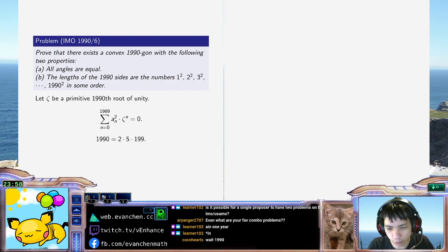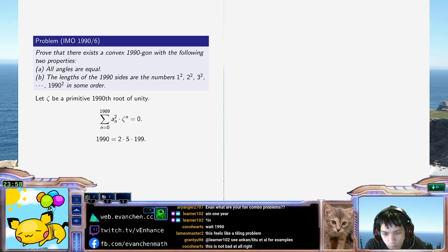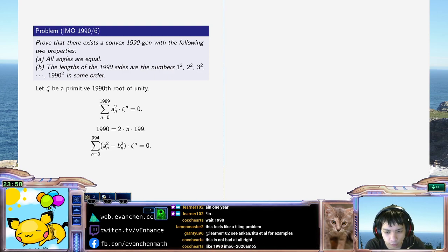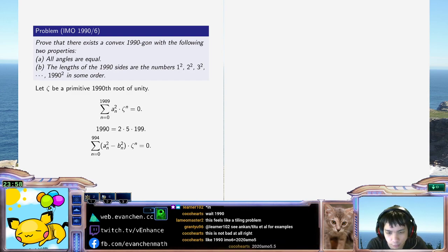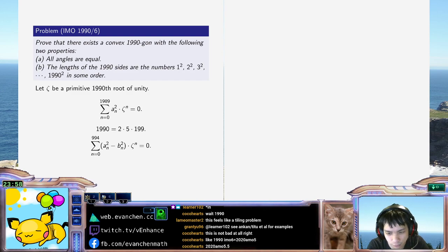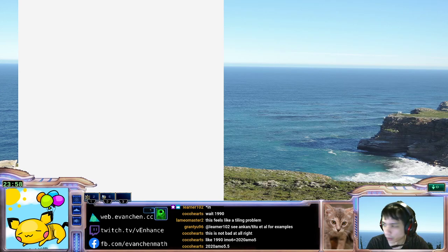So I'm gonna start by cutting everything in half — 994. We'll phrase it this way: we'll work with... let's let omega be a 995th root of unity. I think this is right because there's no reason to deal with the... Okay, so I have some identity that's true for a 995th root of unity.